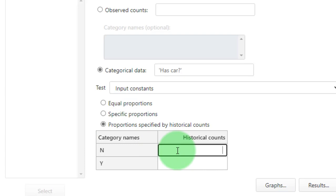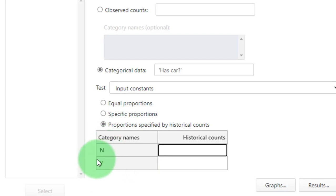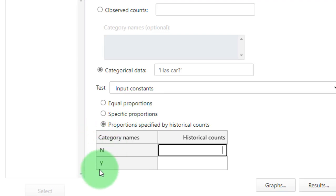What you're actually doing is basically here you're saying the N stands for no and the Y stands for yes, because that is also how we coded it. N means no I do not have a car and Y means yes I do have a car.